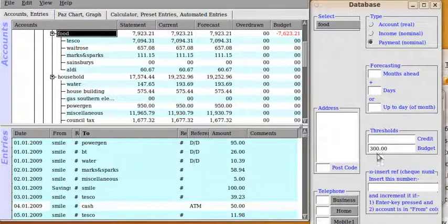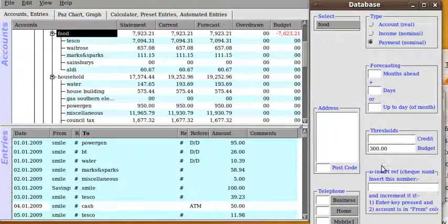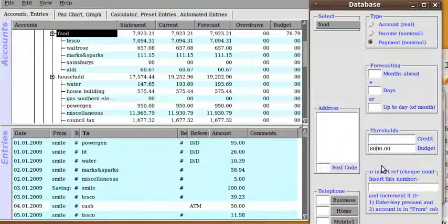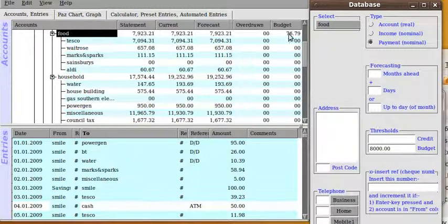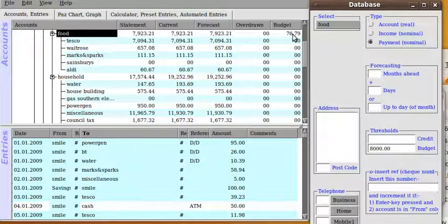And if I change the budget to a comparable figure in the window you can see there an £8,000 budget leaves £76 left. And that completes the demonstration. Thanks very much.